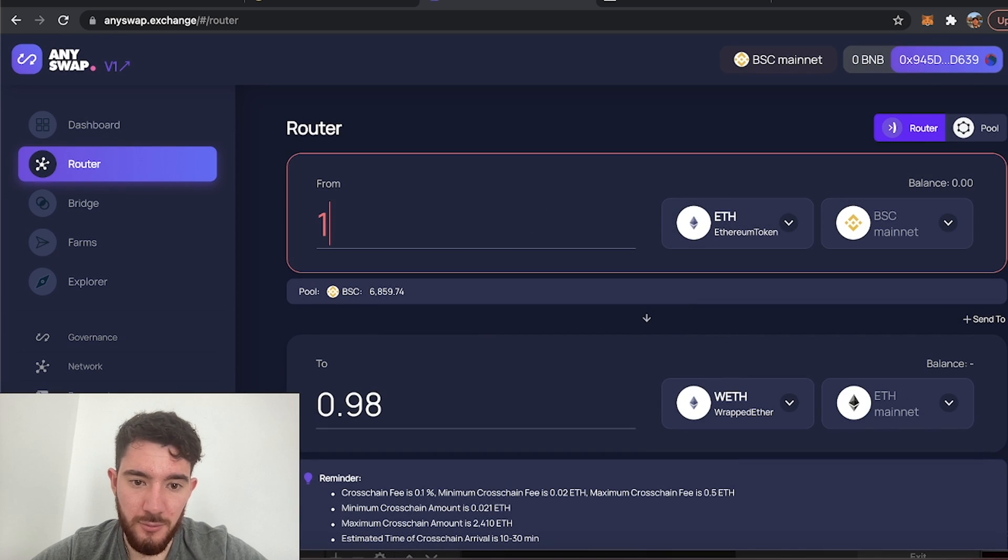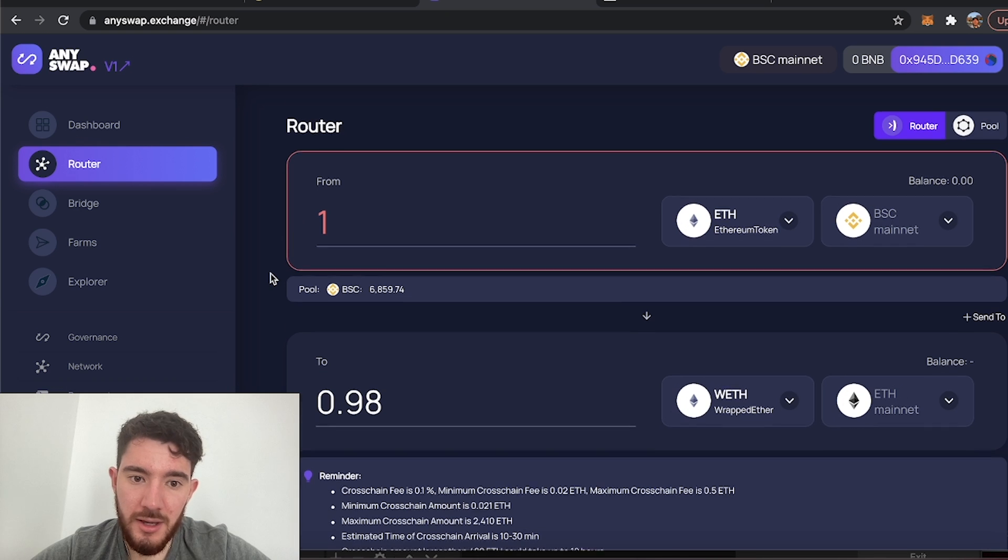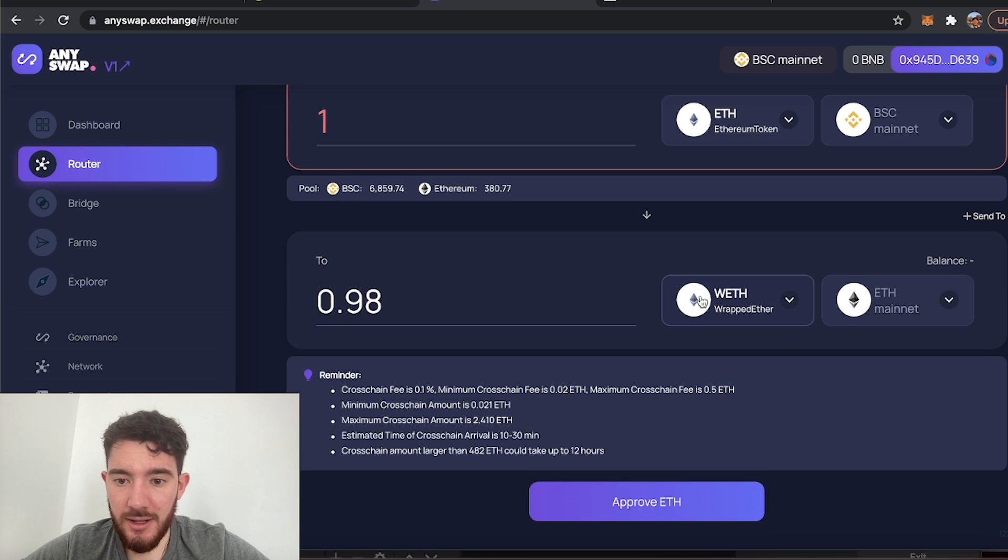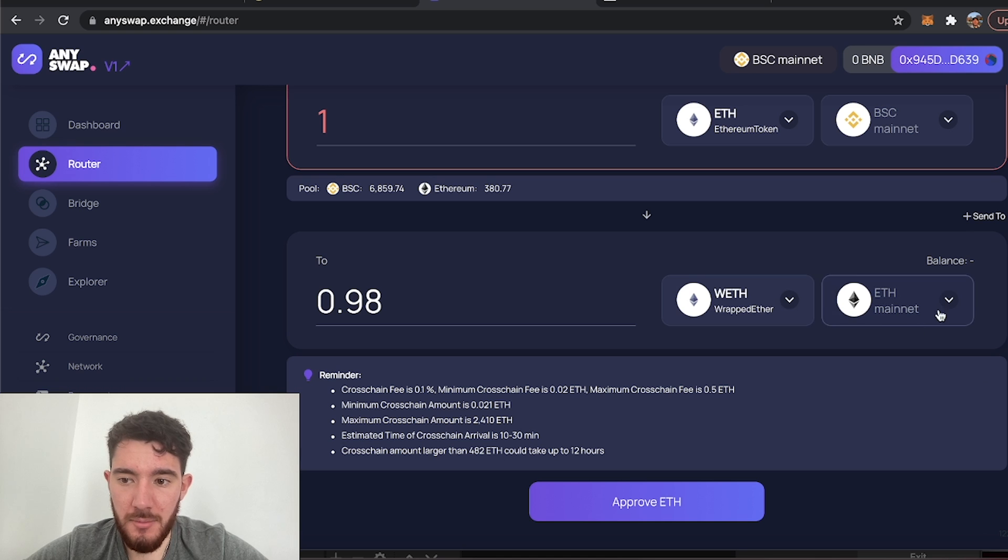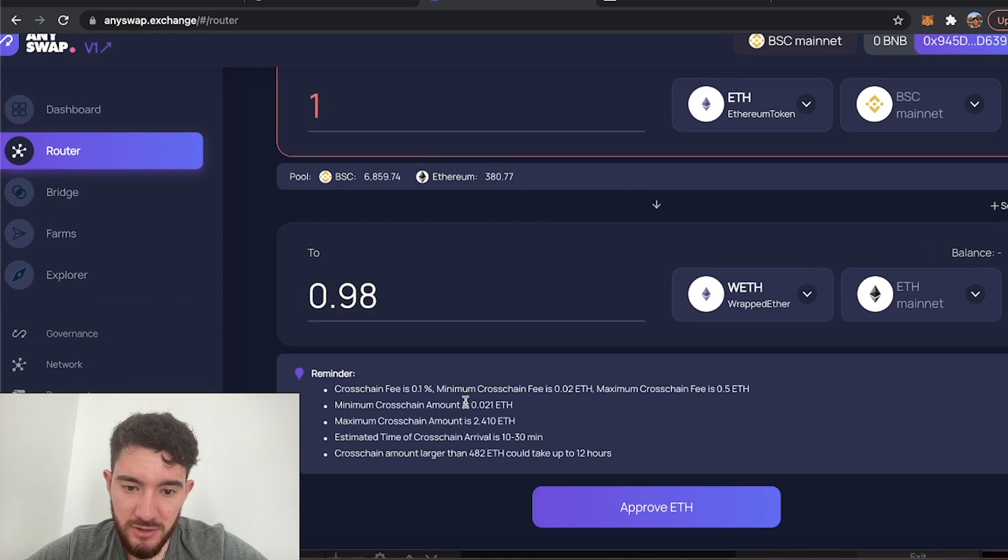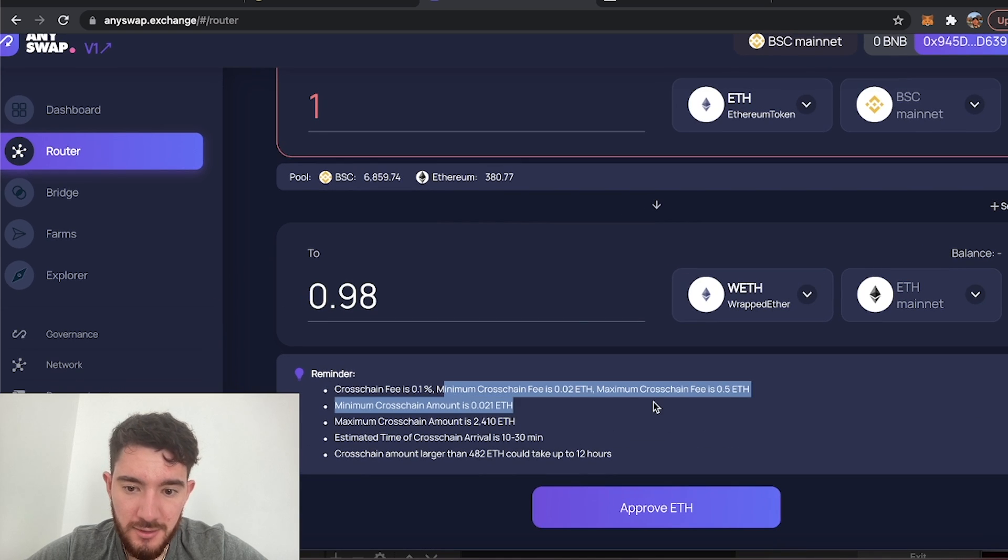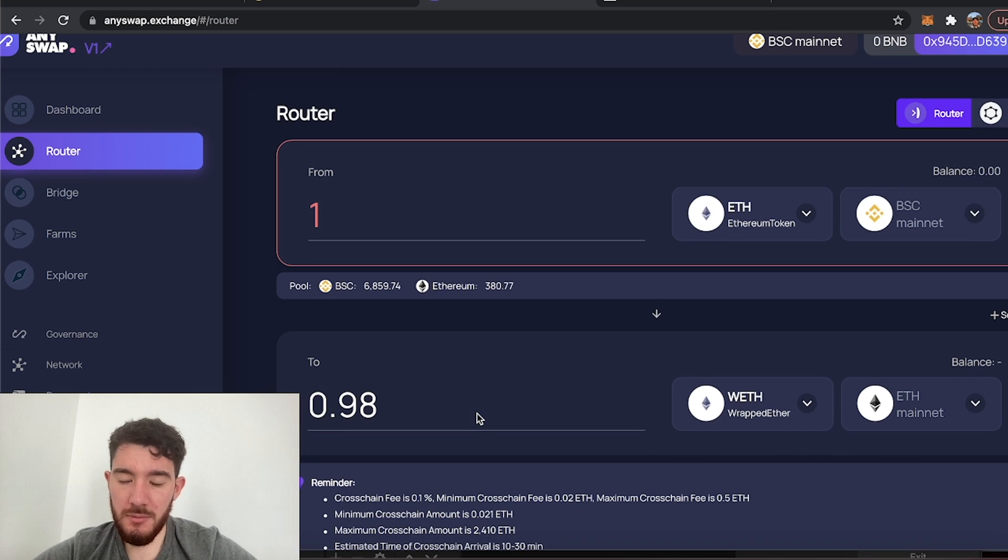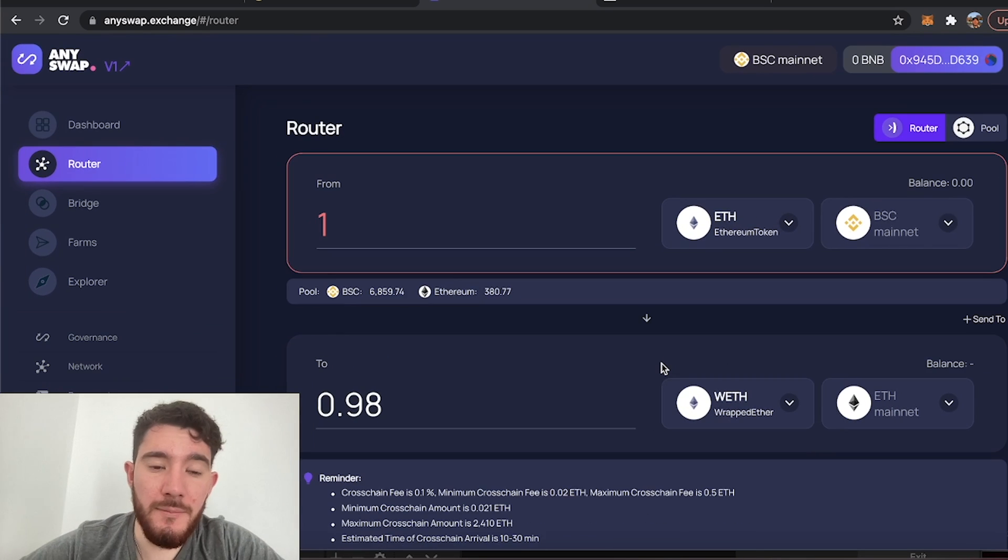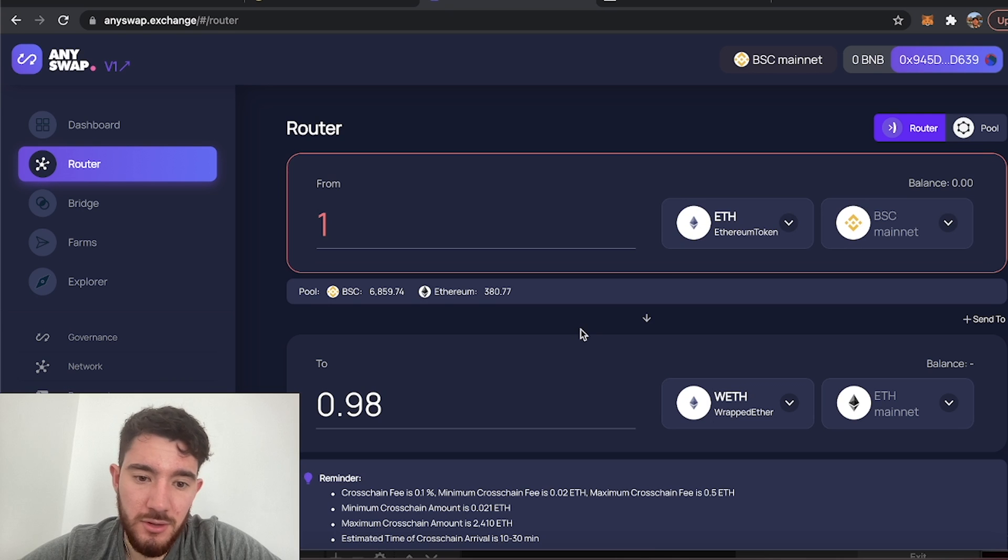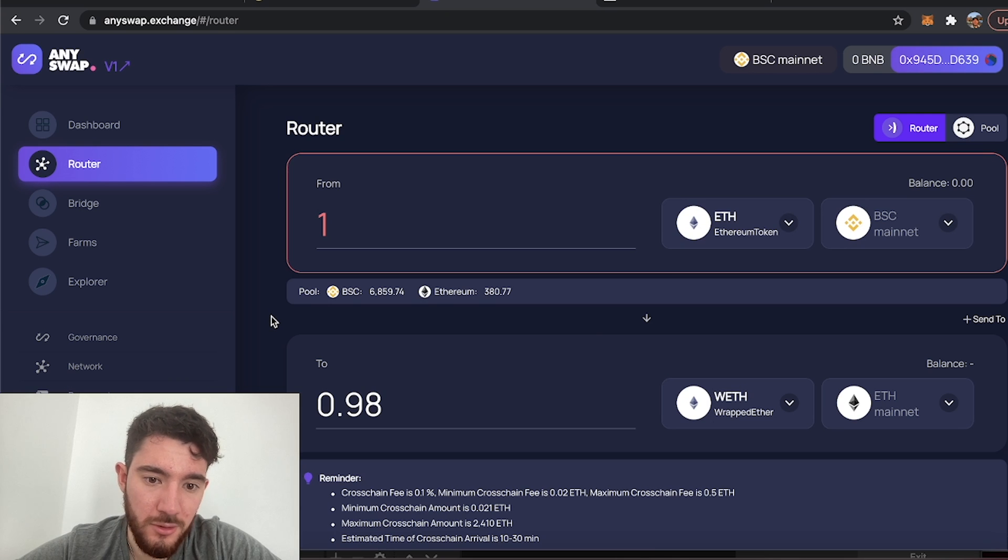And if I had one Ethereum I would end up getting 0.98 normal Ethereum on the mainnet, and that's because the bridges do take fees and sometimes there are minimums. But like I said, if you want to learn how to bridge this stuff you should watch another video or you know just ask me in the Discord.